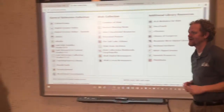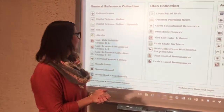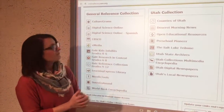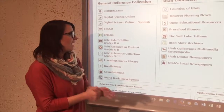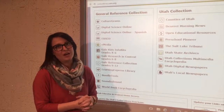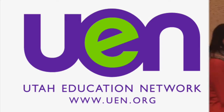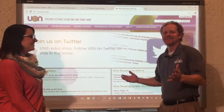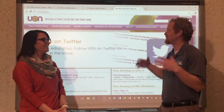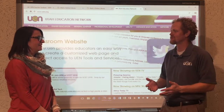My favorite tool in Utah's Online Library is definitely the Gale reference collection, and I know a lot of teachers love CultureGrams. This is fantastic — the page is ready to go and all the resources are there.